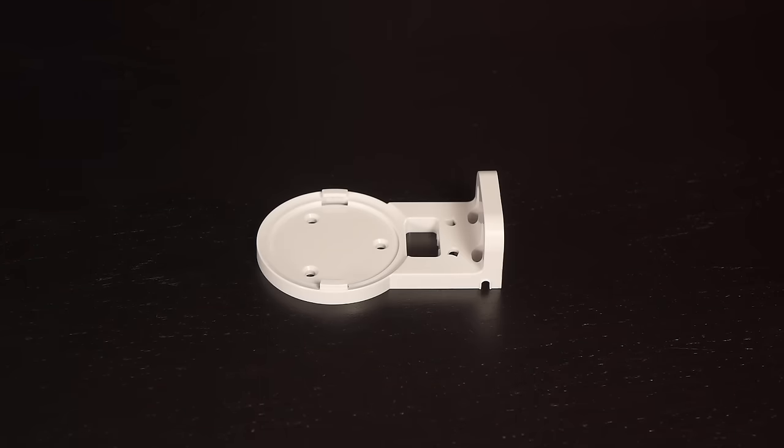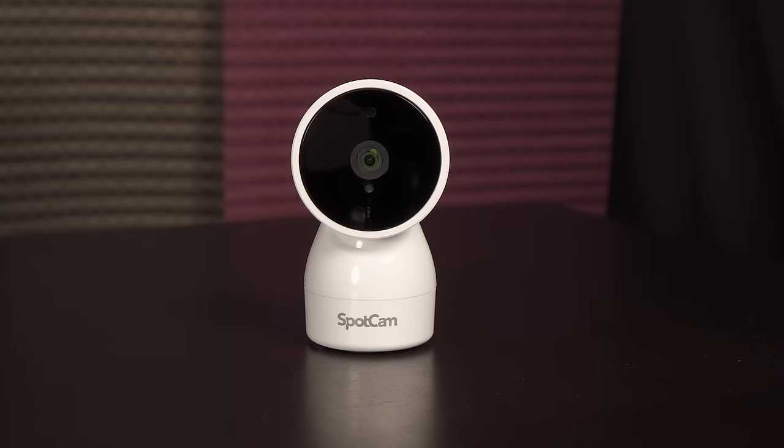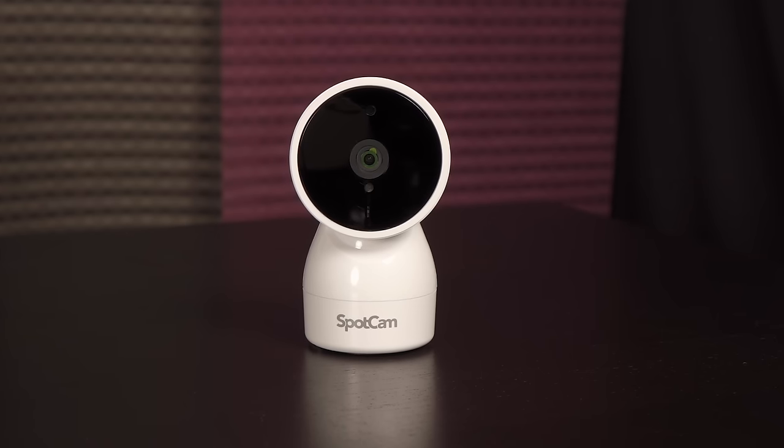If you wish to wall mount the video camera, here's the mounting bracket and packet of screws. Alrighty, here's a closer look at the video camera itself.